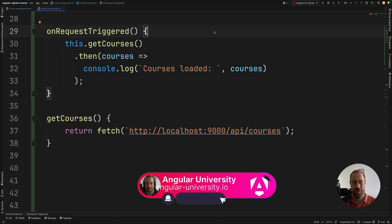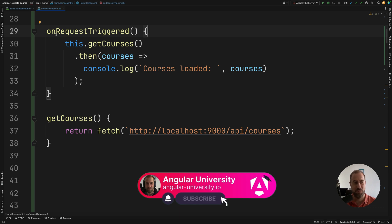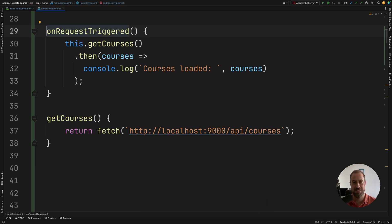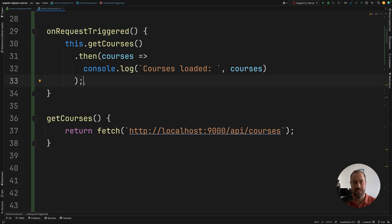Welcome back to the Angular University channel. I'm Vasco. So a quick reminder about what is the async await syntax. It's a language level syntax that allows you to easily write promise-based code.